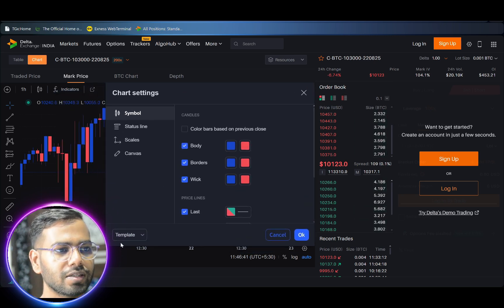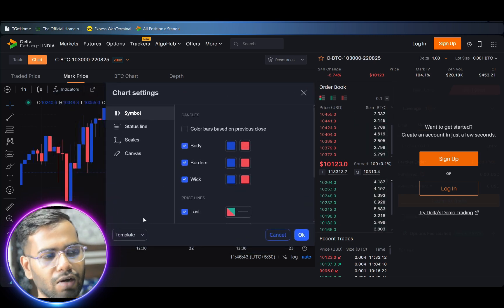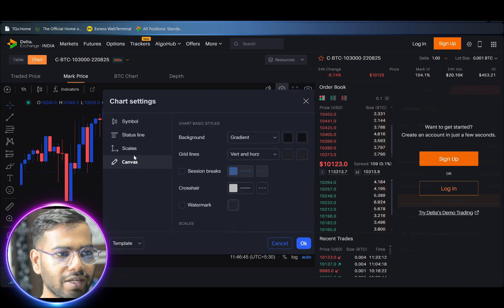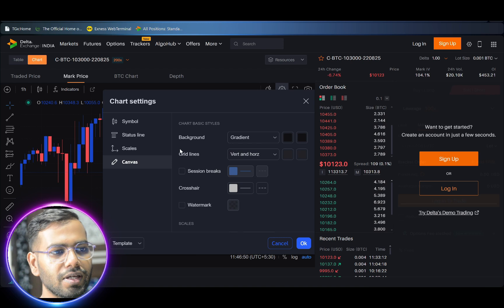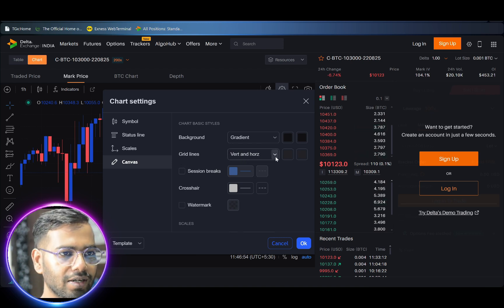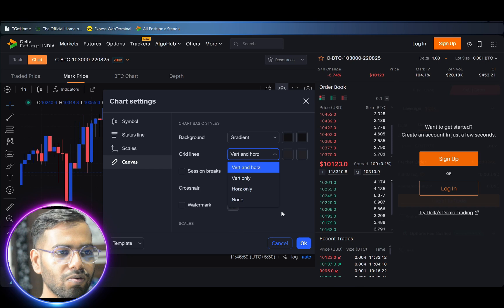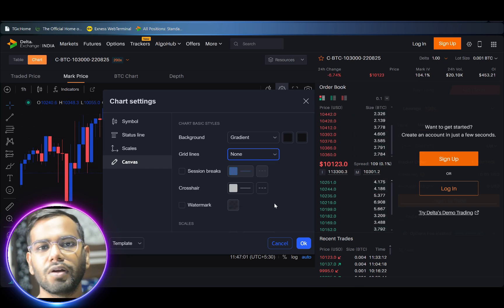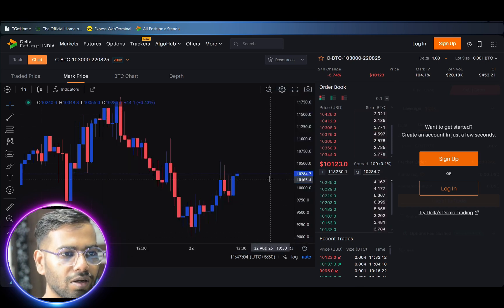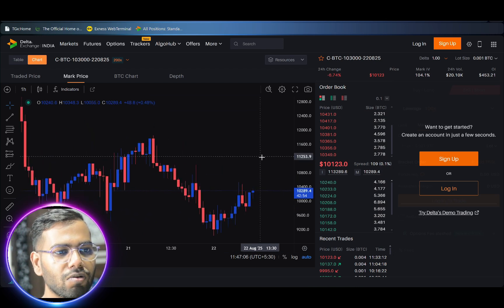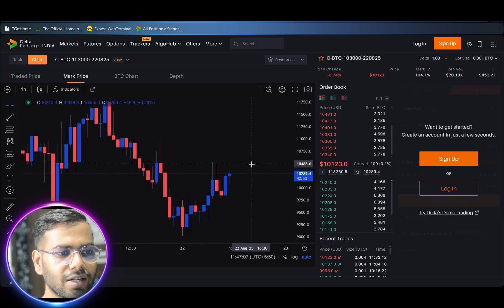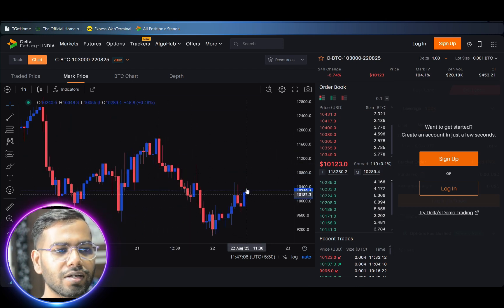When you click on the settings, a menu pops up. Now click on the 'Canvas' section on the left hand side. When you click on Canvas, you will see an option called 'Grid Lines'. Next to it is a dropdown menu where 'Vertical' and 'Horizontal' are written. Click on this dropdown arrow and select 'None', then click OK.